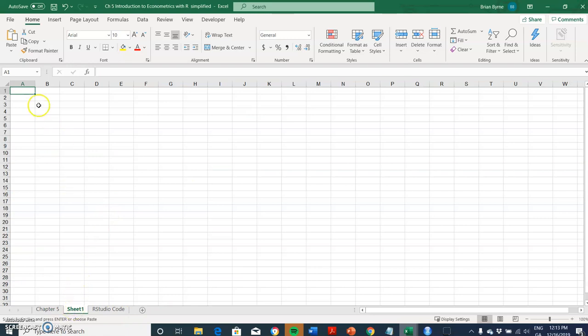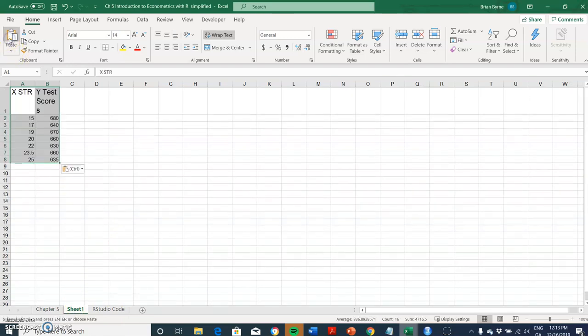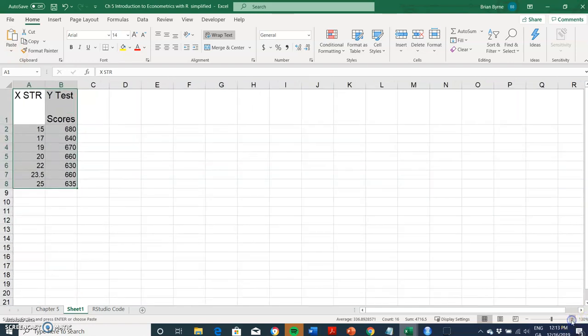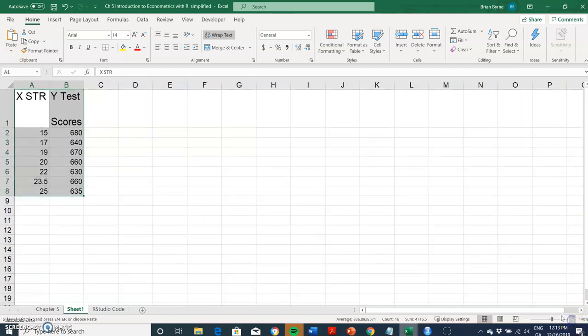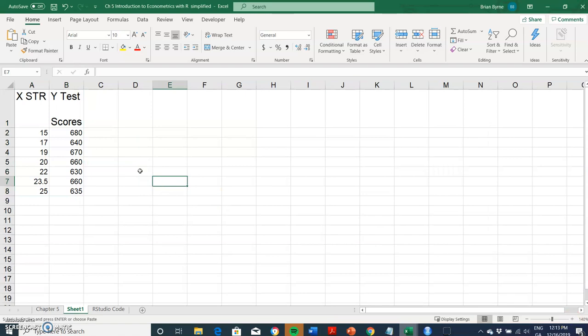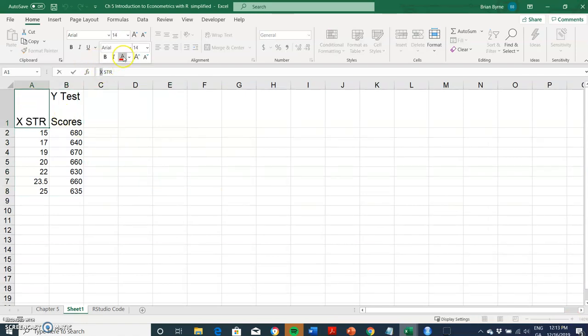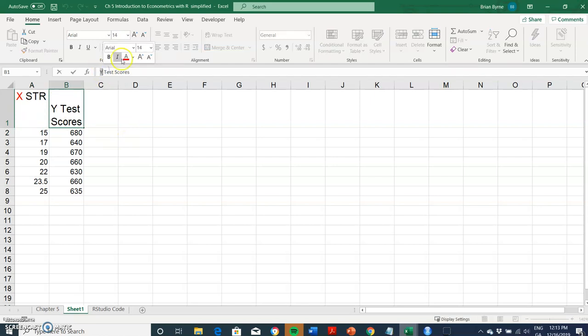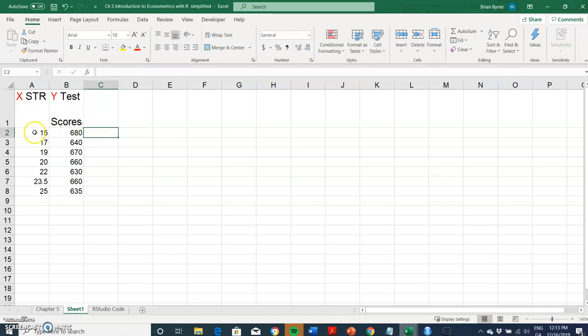We have test scores relative to student-teacher ratio. The causal variable, the independent variable, is the student-teacher ratio. The test scores is an outcome we're trying to explain that outcome in terms of what's happening with the student-teacher ratio.